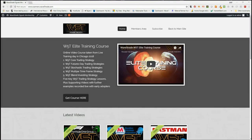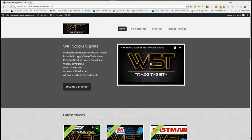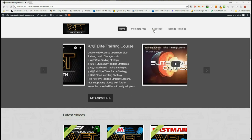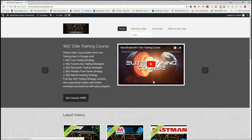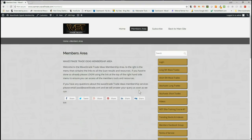Hi, this is Paul from wave5trade.com and this is my daily stock signals video for Wednesday the 8th of August, where I look at just one of the potential signals from our stock scanner membership area. Our members get the opportunity to download spreadsheets every single day for potential long and short fifth wave trades on the weekly, daily and 60 minute time frame. Stochastic longs and stochastic shorts have also been added now.